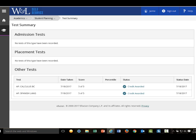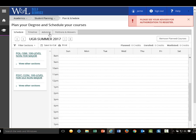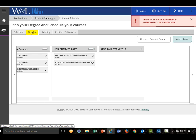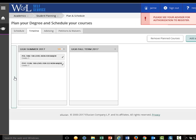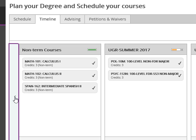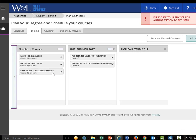Returning to self-service, there are a couple locations where you can see any external credit that has been processed on your new WNL record. Under plan and schedule and the timeline view, you can see any summer term dual enrollment credit. And if we scroll back to the left here, non-term courses are the APIB credit that has been posted. How many credits have been posted to your WNL record?